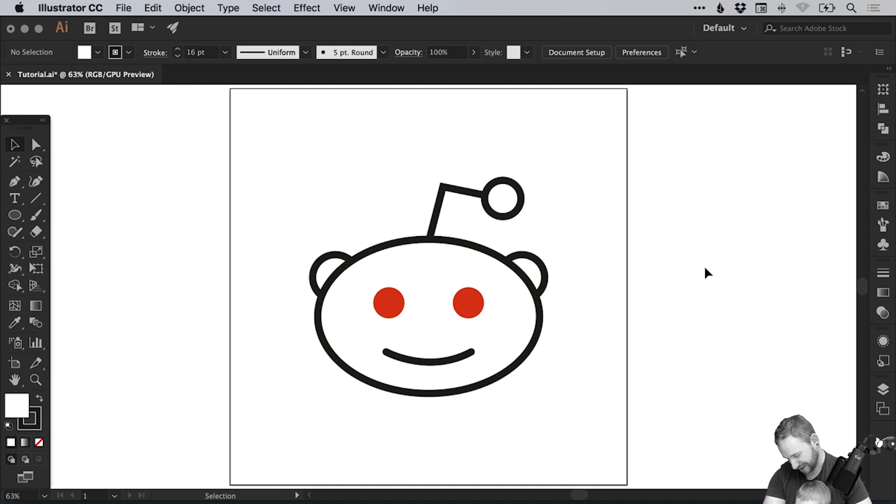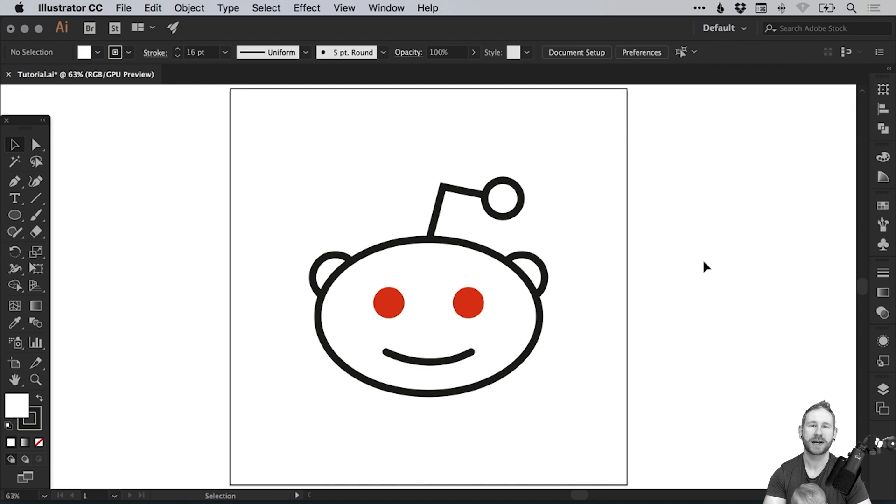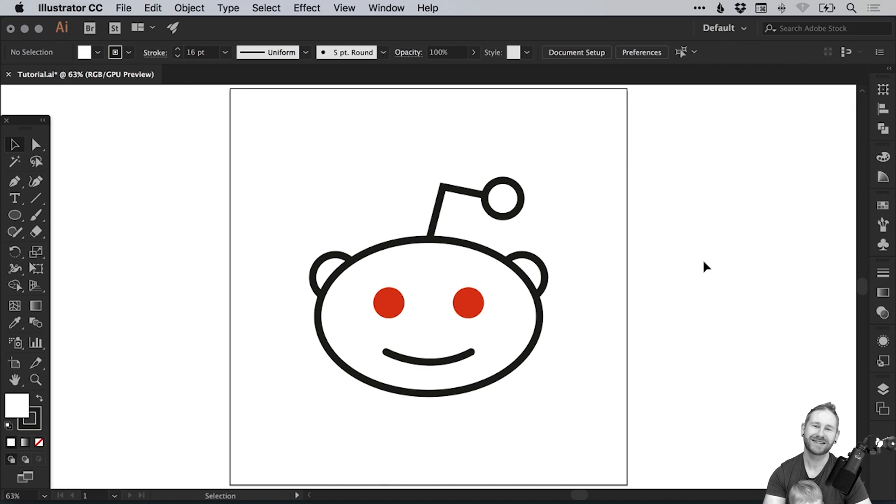And there we go, that's how to draw the Reddit logo in Adobe Illustrator. As always guys, please feel free to leave any questions or comments below, like this video if you enjoyed it, take care and I'll see you next time.